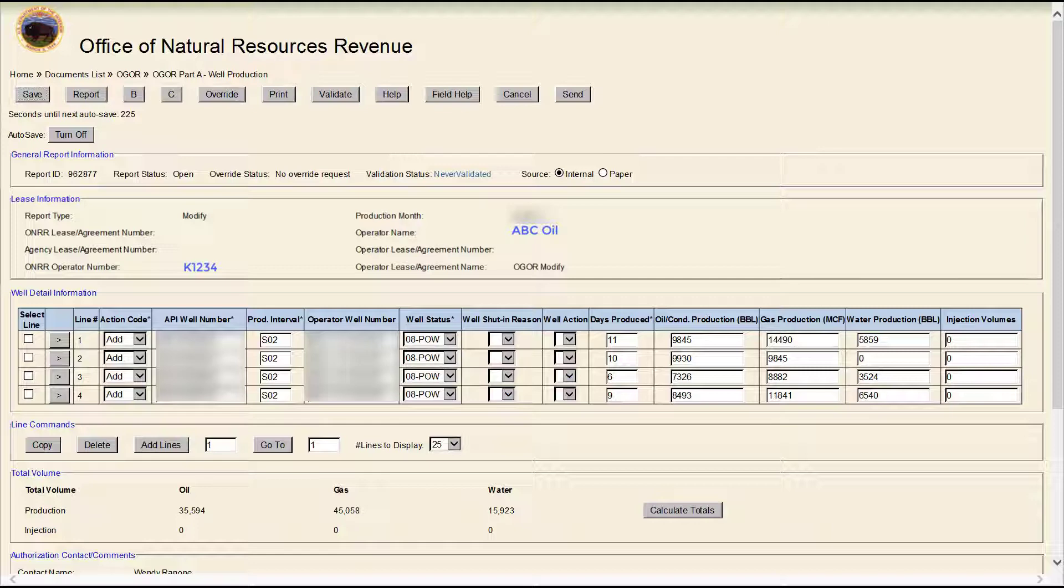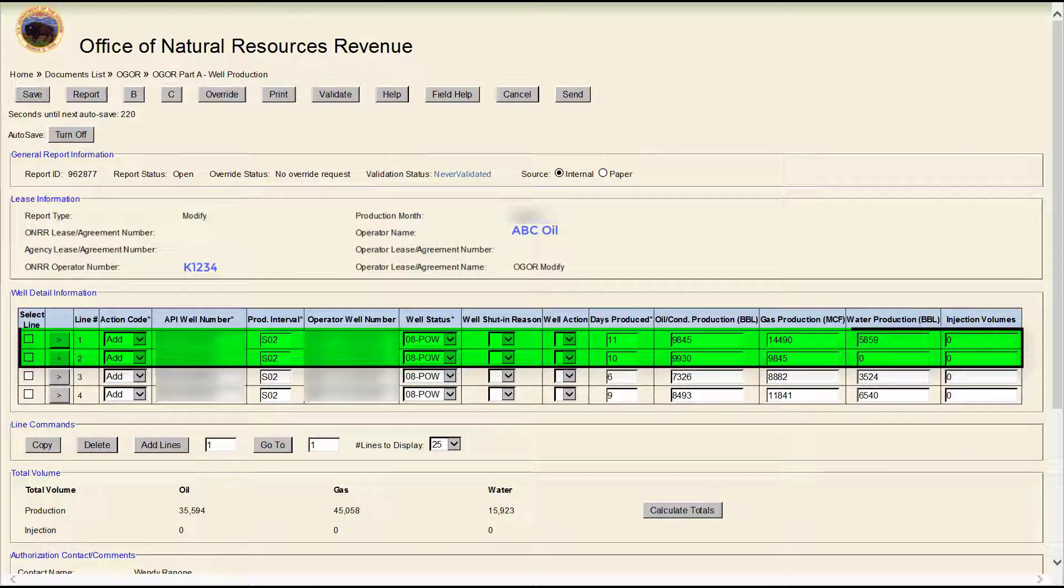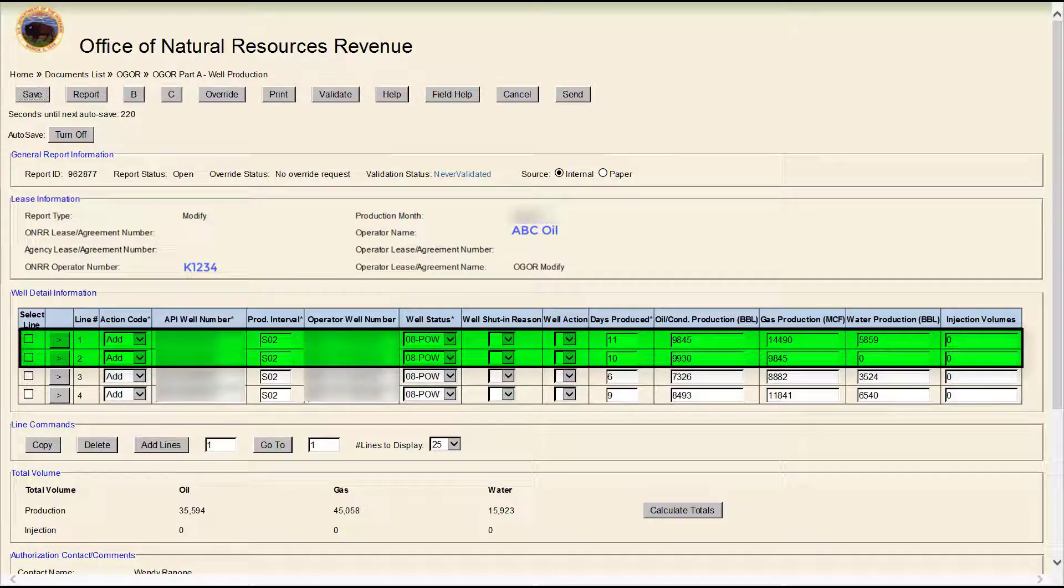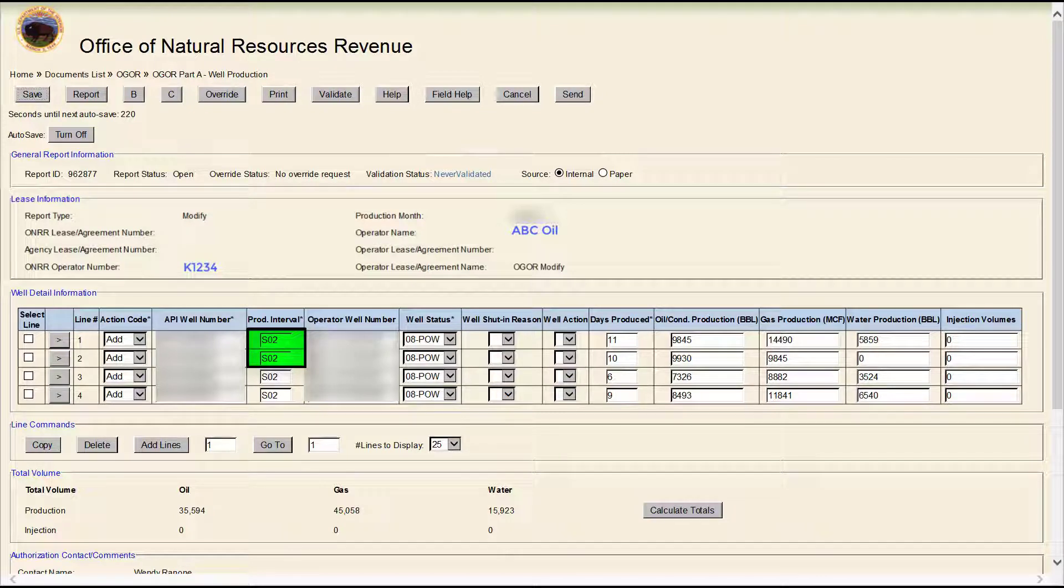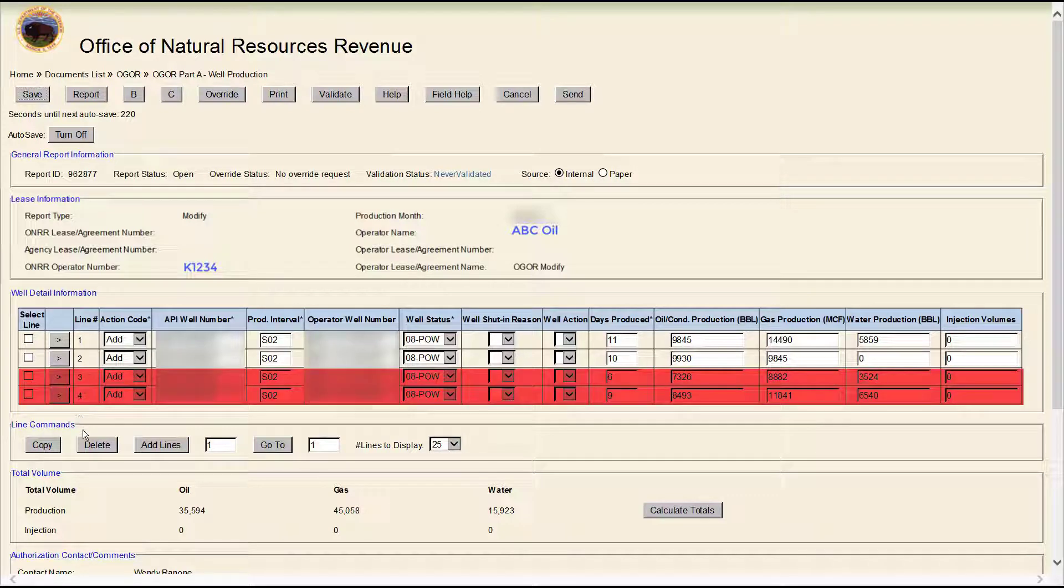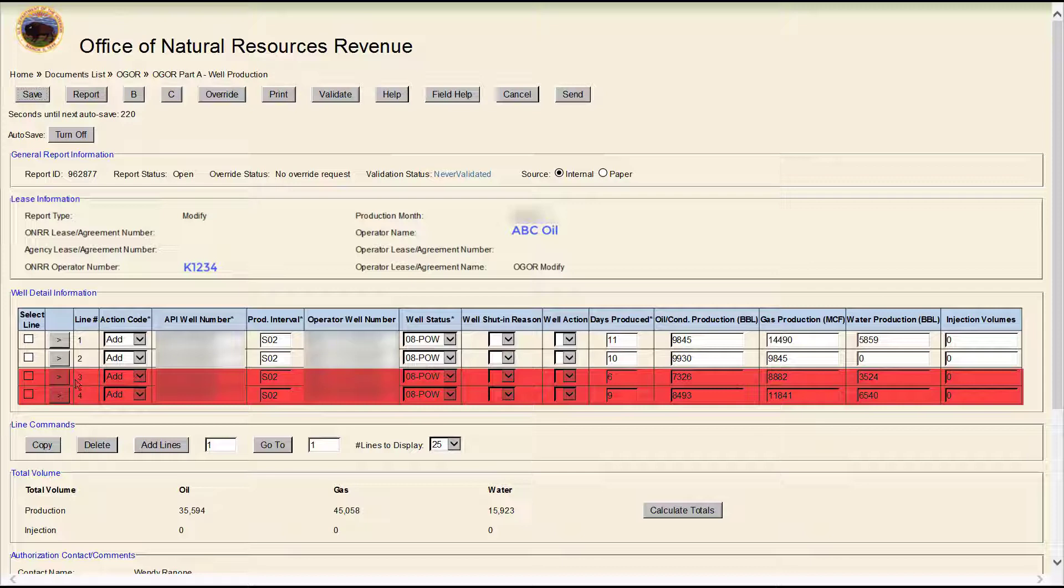In this example, we are going to modify the first two original rows by changing the producing interval from S02 to S01. We are not going to change anything on original rows 3 and 4.